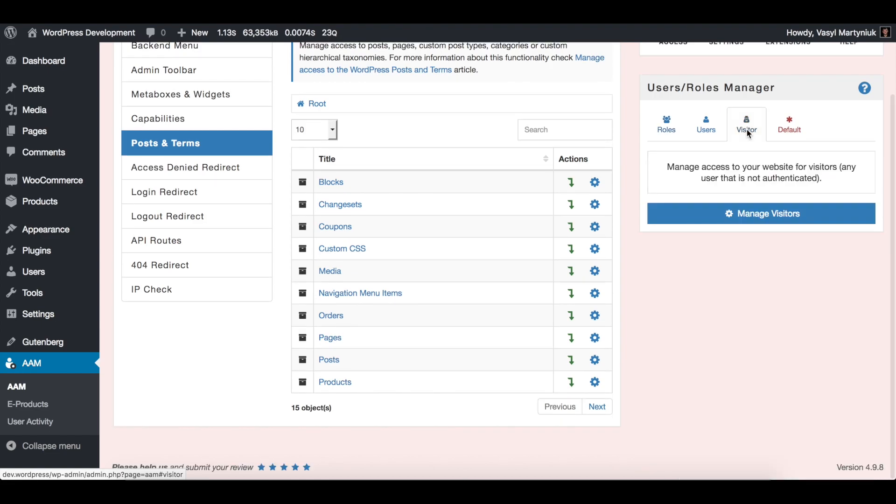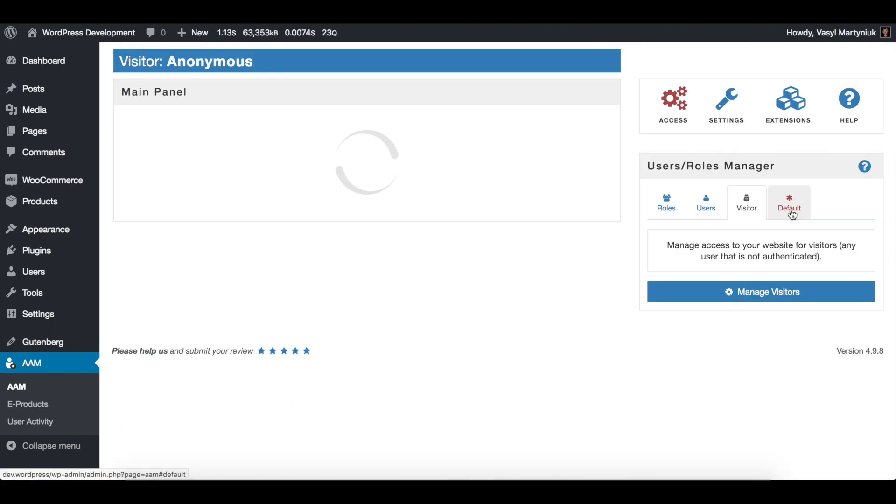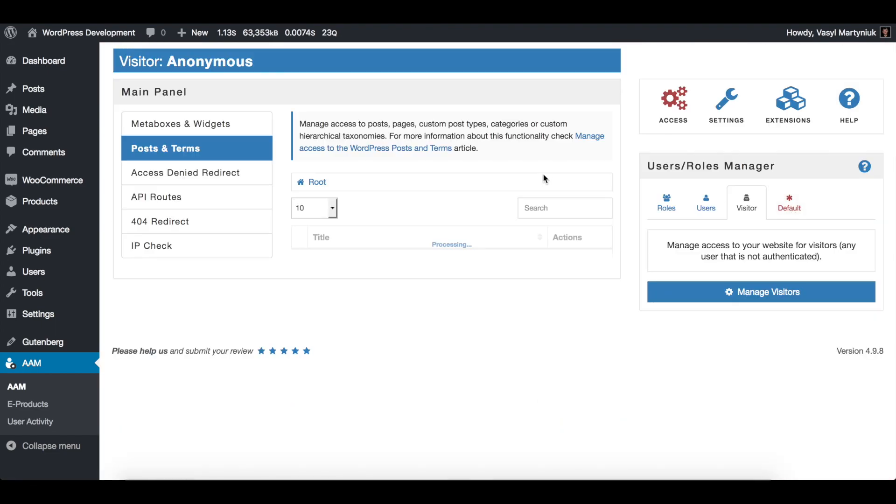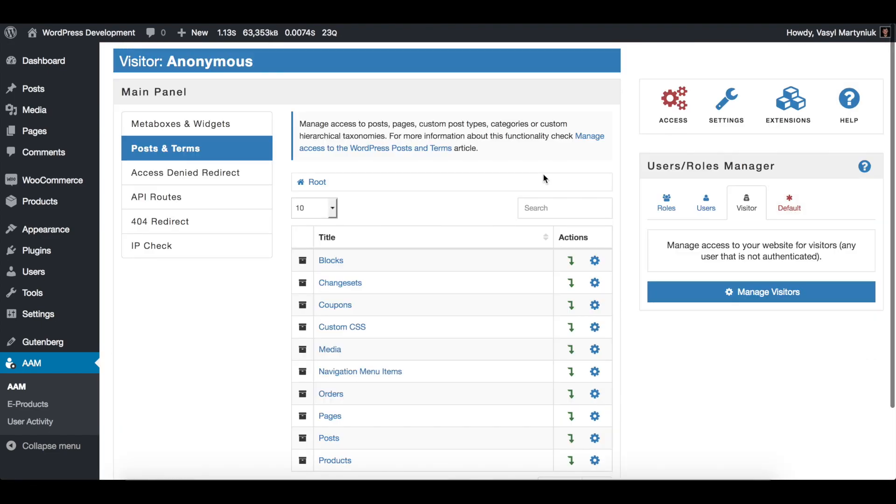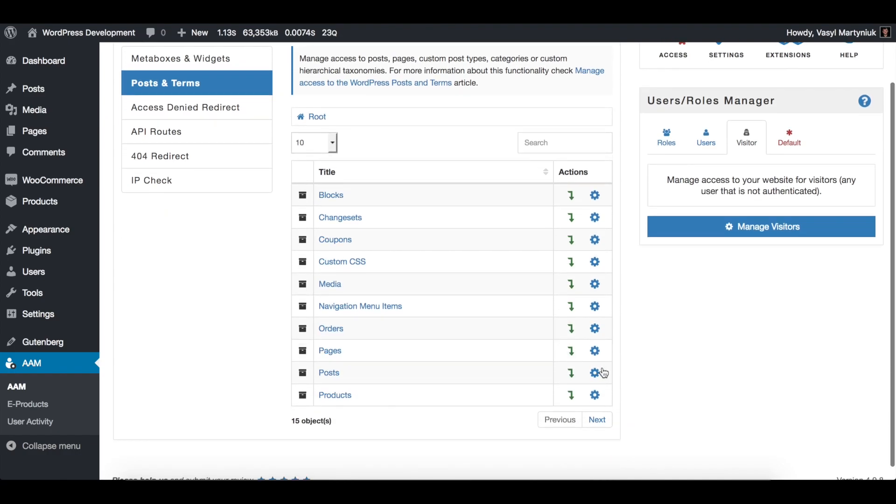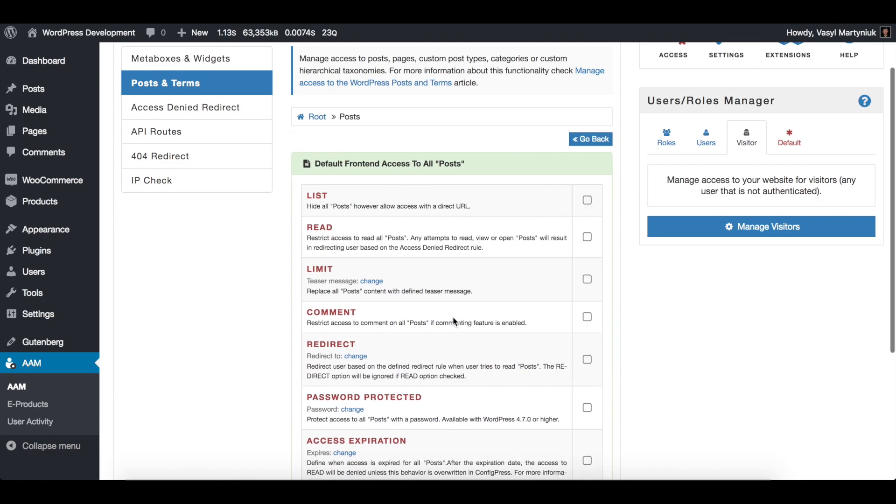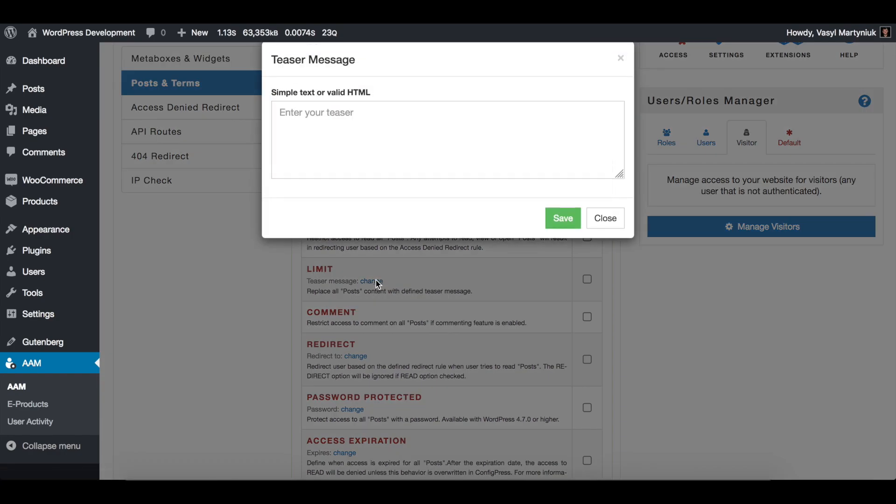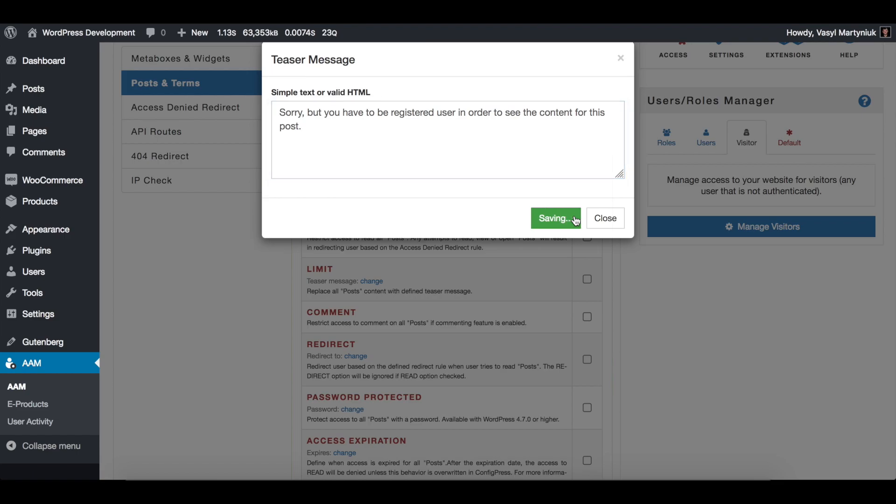So let's assume you have visitors and you want to restrict the ability for visitors to read all your posts. And by the way, instead of actually showing the post content, you want to display a teaser message. So we're clicking on limit change and I already have a predefined teaser message. So I'm just saving it.